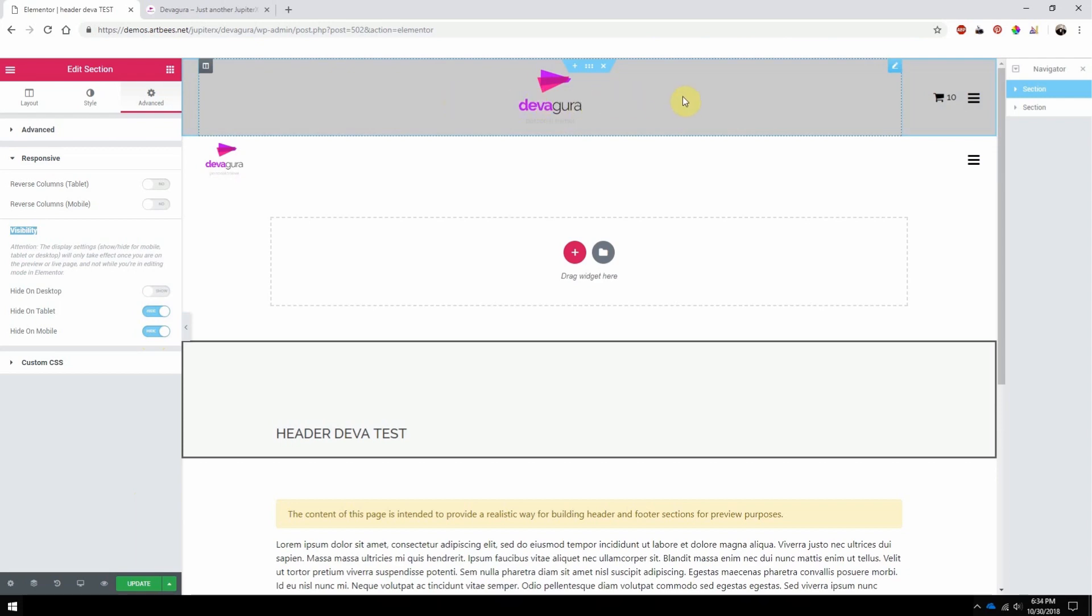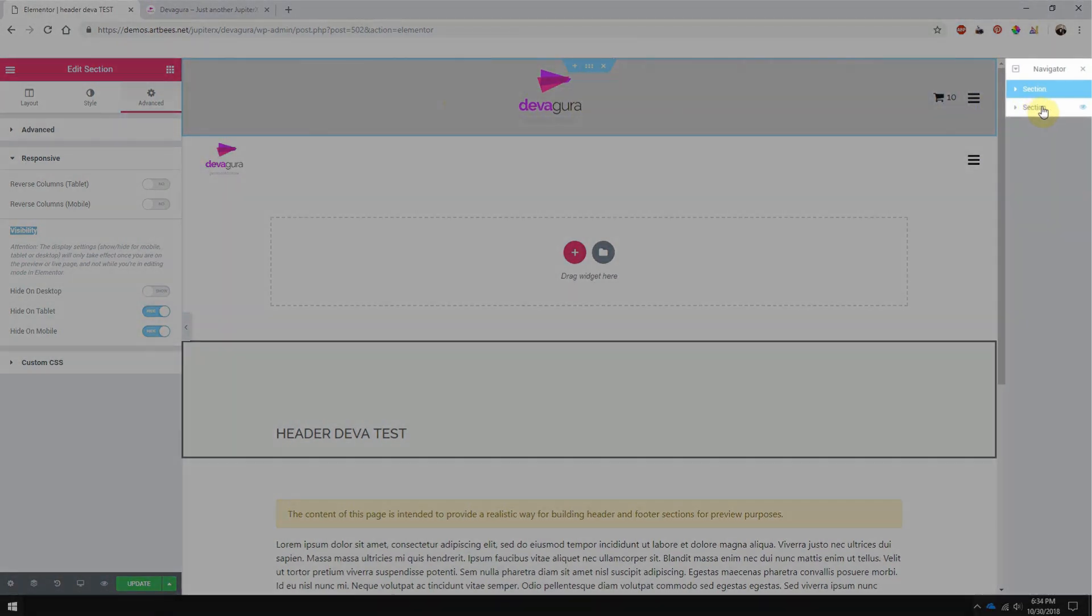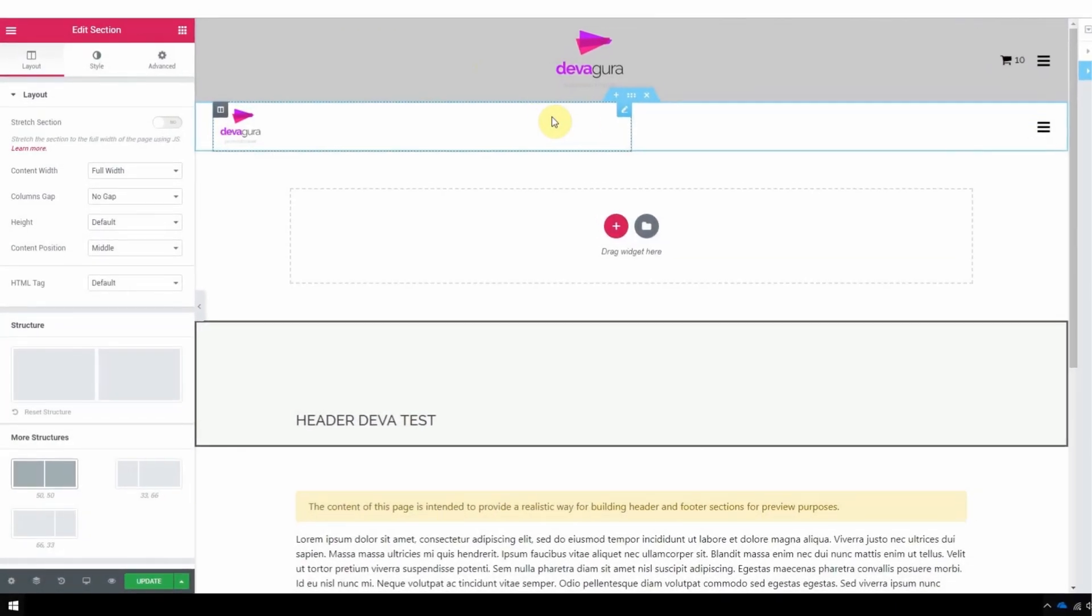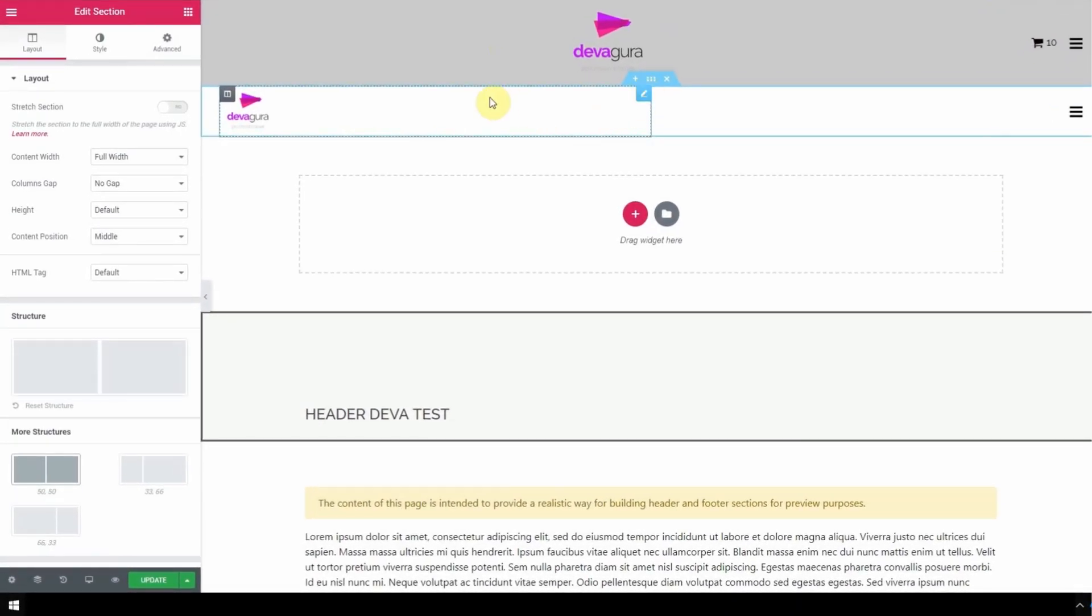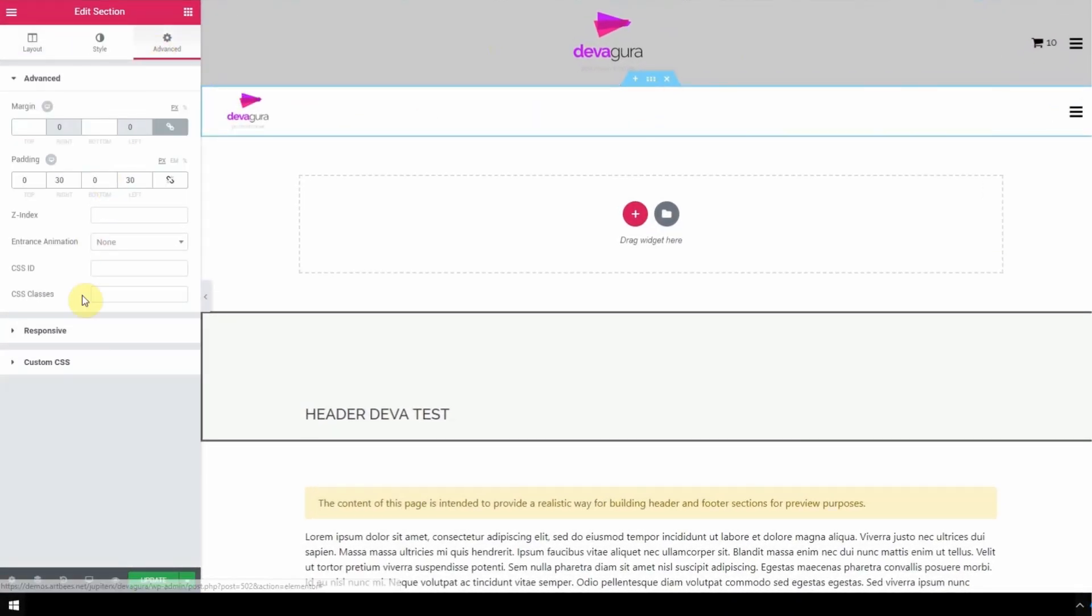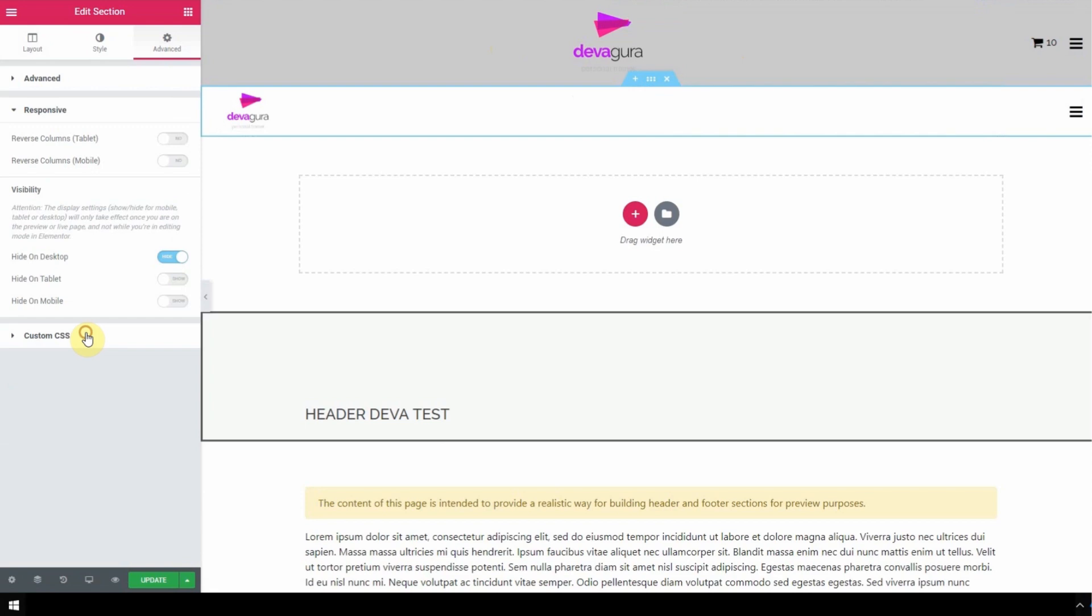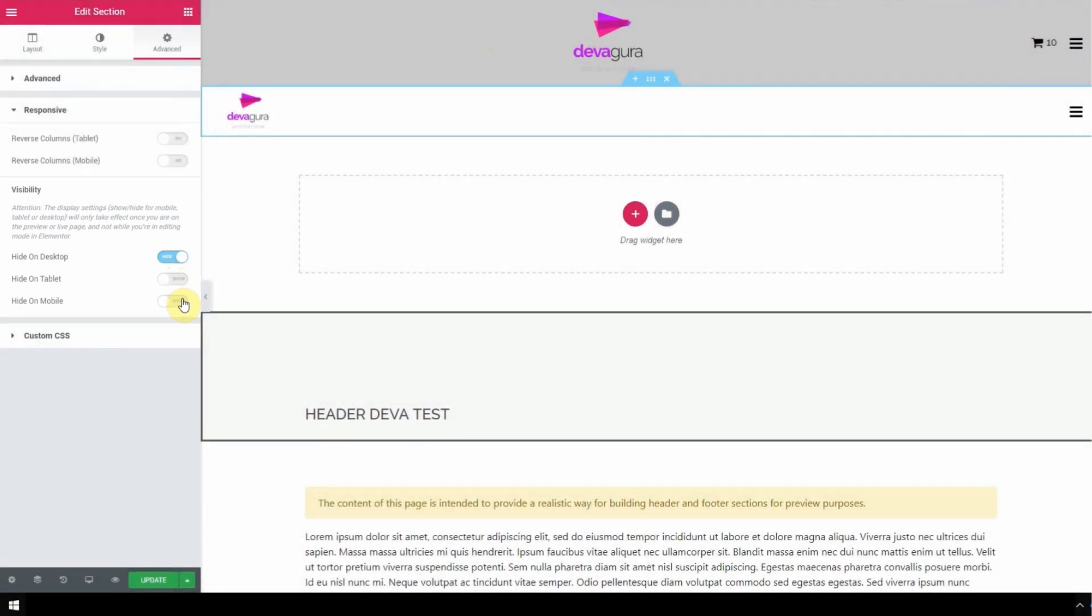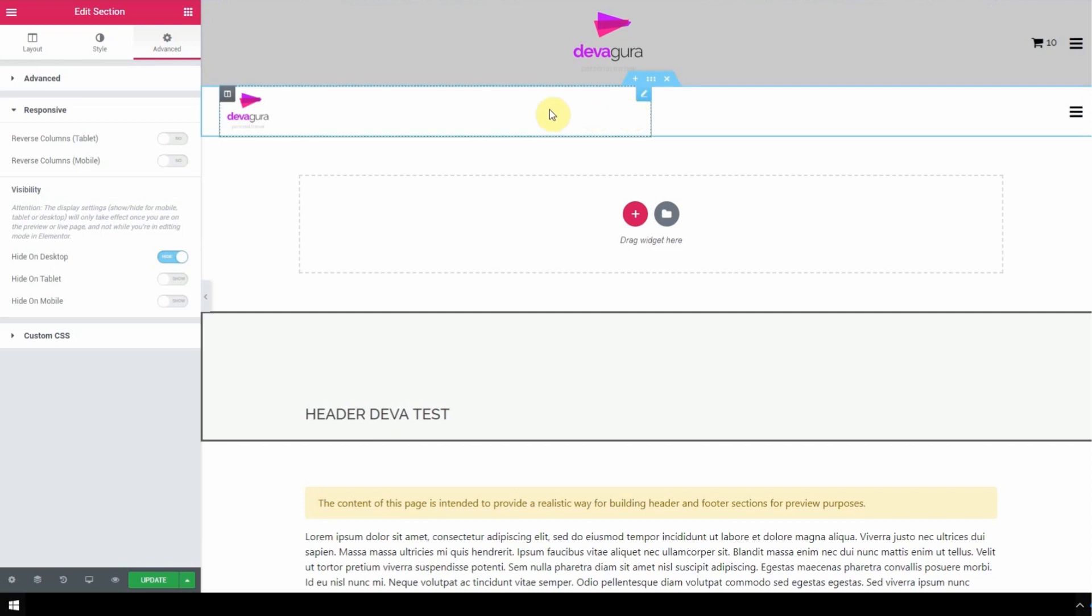Next, select the tablet mobile section and navigate to the visibility section, but this time you will hide on desktop and show on both tablet and mobile. Now only this top section will appear on desktop, and only the bottom section will appear on tablet and mobile.